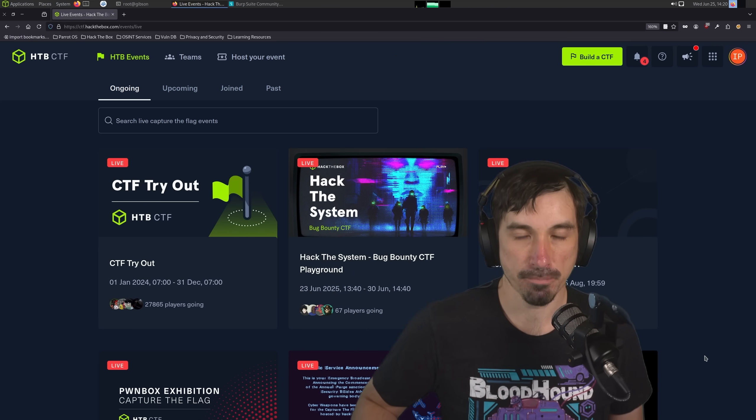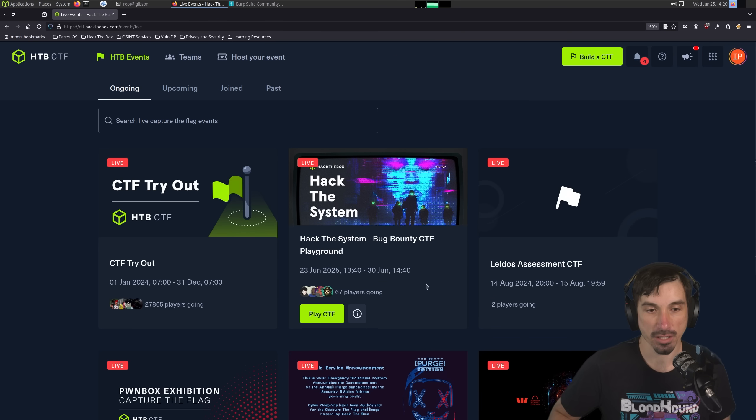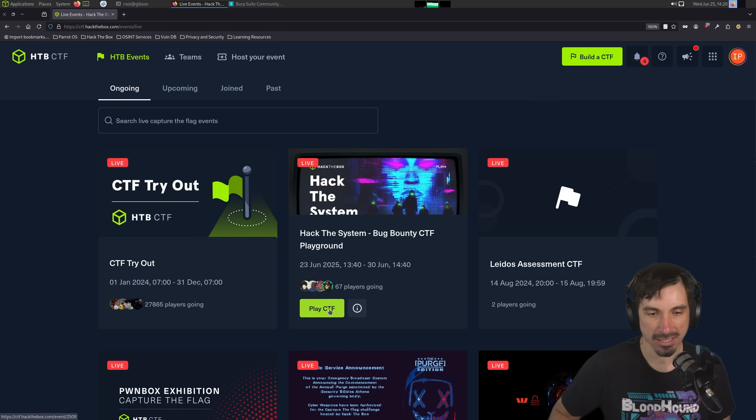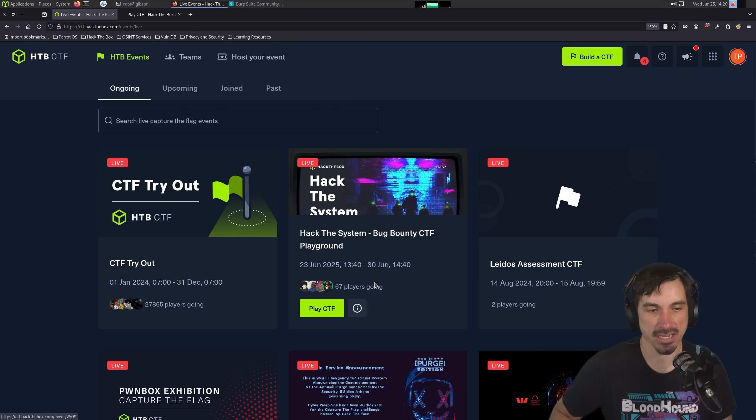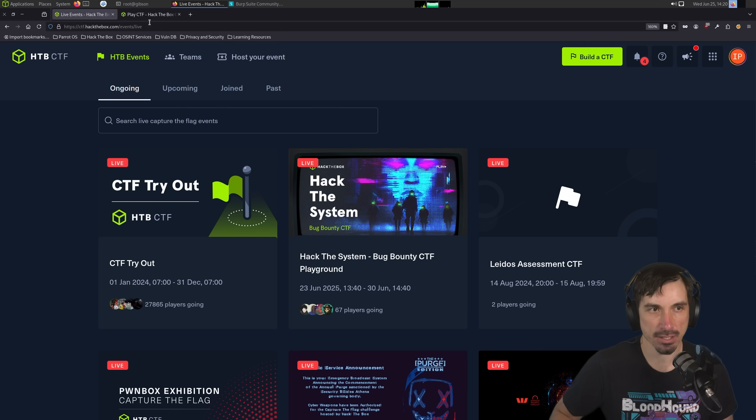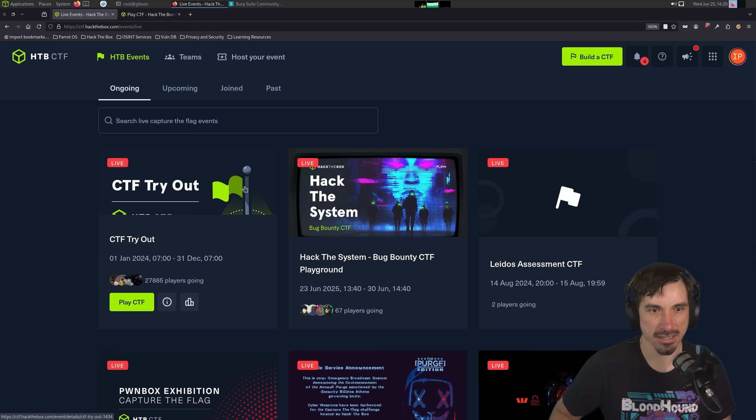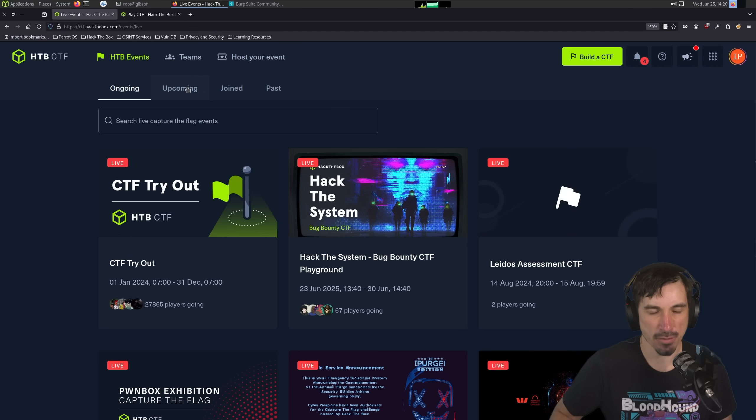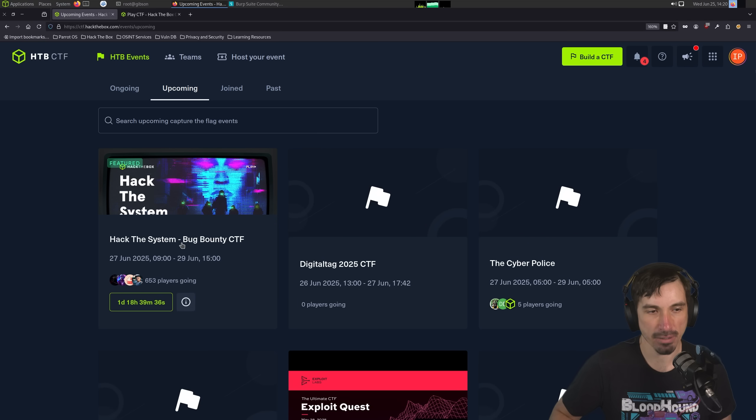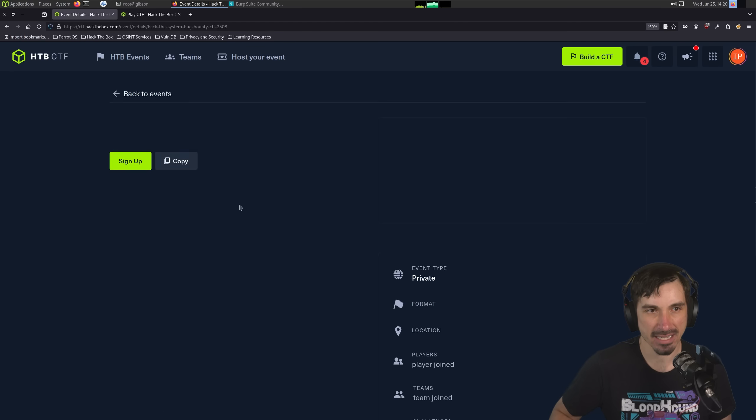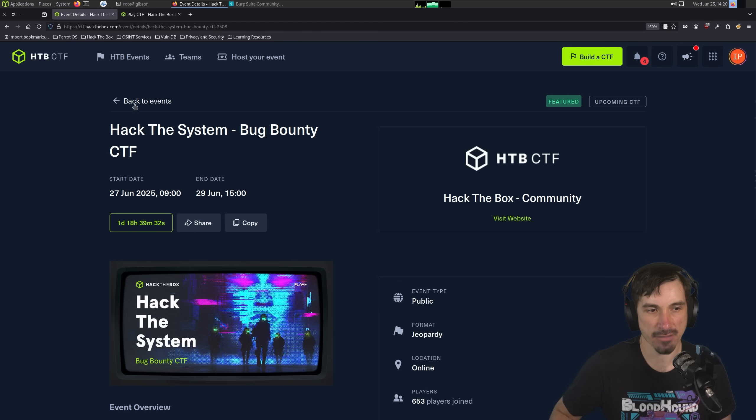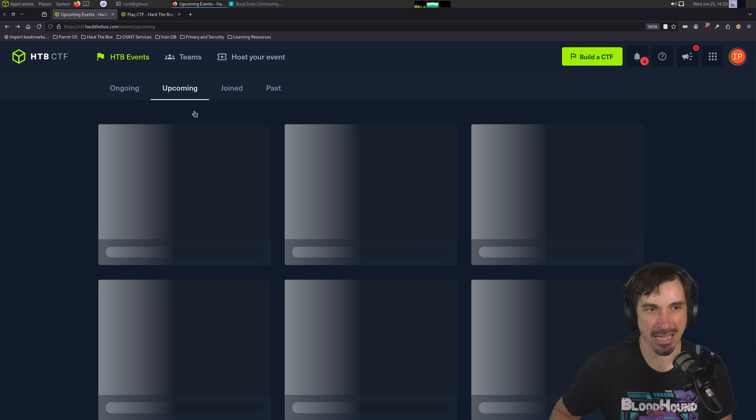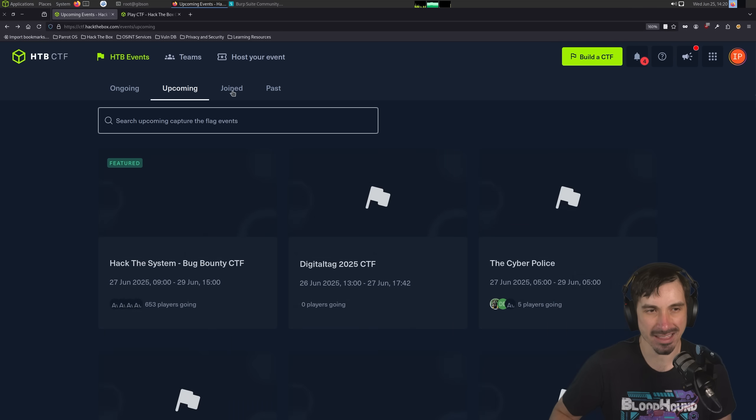So to play this challenge, we're going to go to the Hack the System Bug Bounty CTF Playground, and then click Play CTF. You'll probably have to join the event first if you haven't joined it, but that will get you to this page where we can spawn the machine. If you want to, while you're here, you can go to the Upcoming, click on the one without a playground, the Hack the System Bug Bounty CTF, and click it, and then you can join the event so you can play it as soon as it goes live on the 29th.